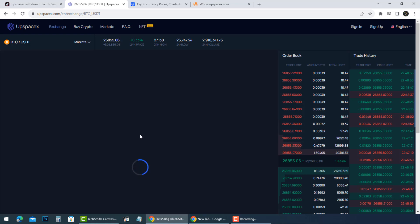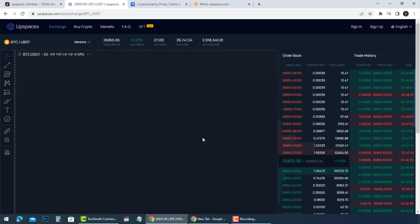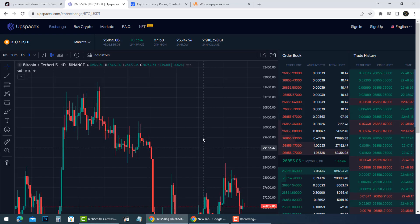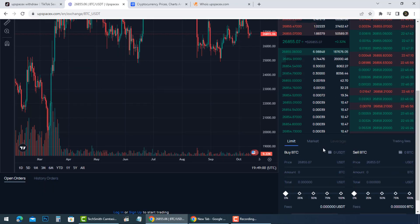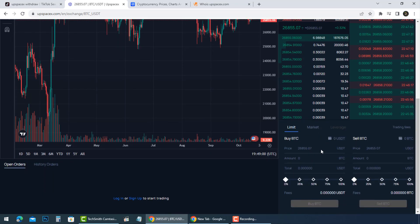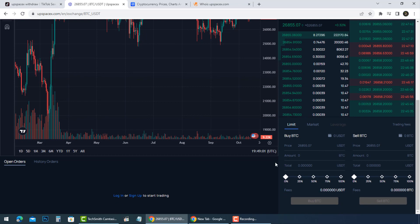UpSpaceX.com is a total scam of BTC. You have to deposit to verify your account. After deposit, your account will never be verified, and then you can't take back your BTC ever again.